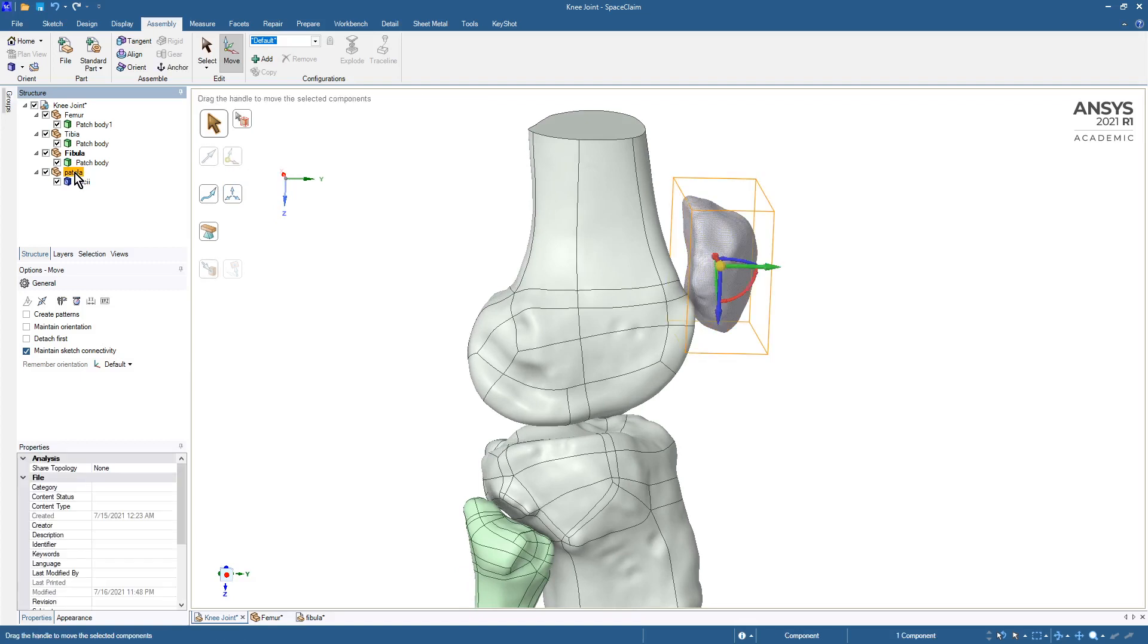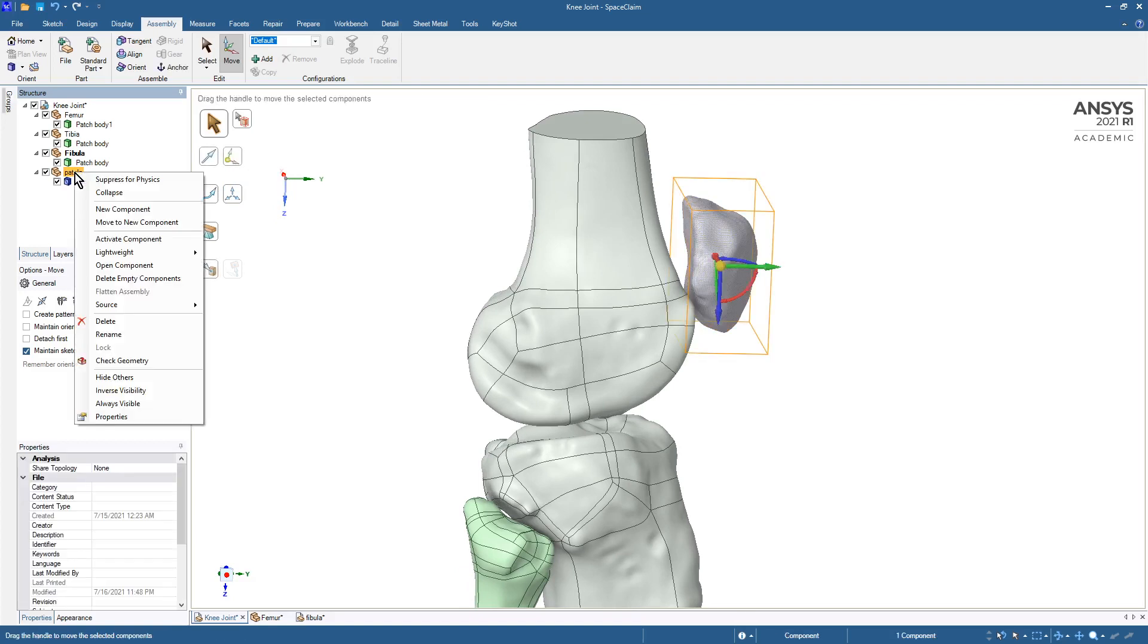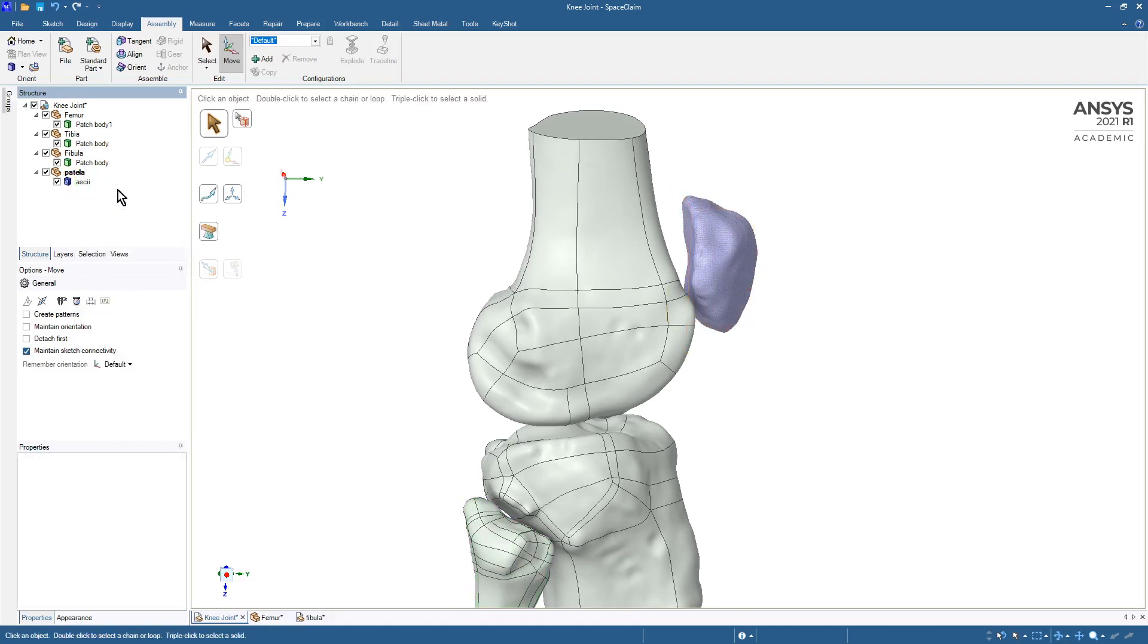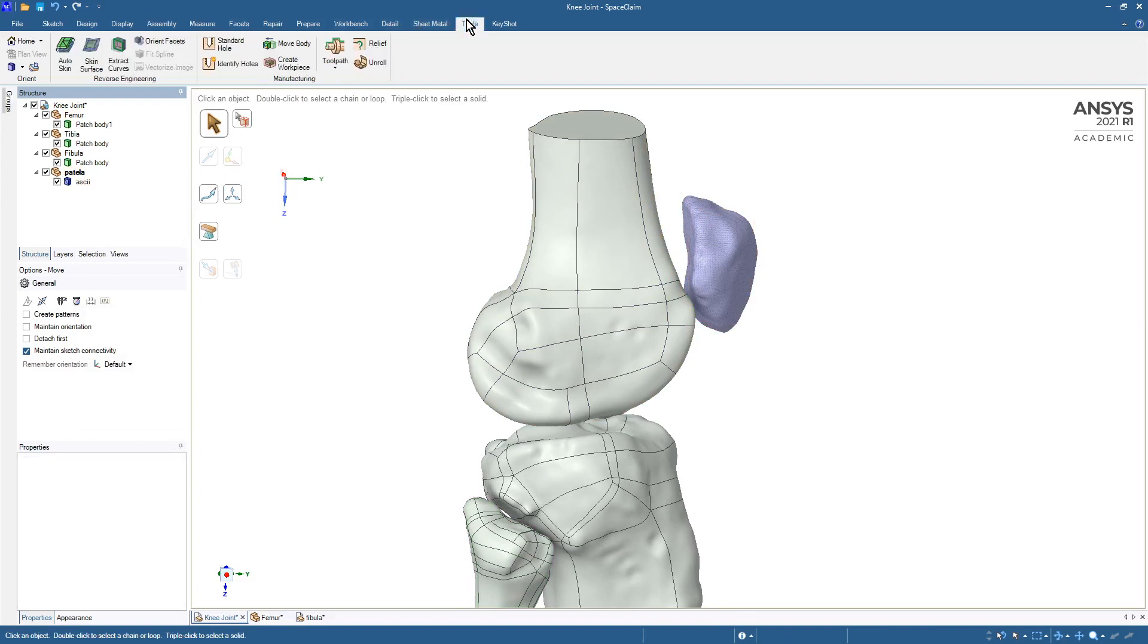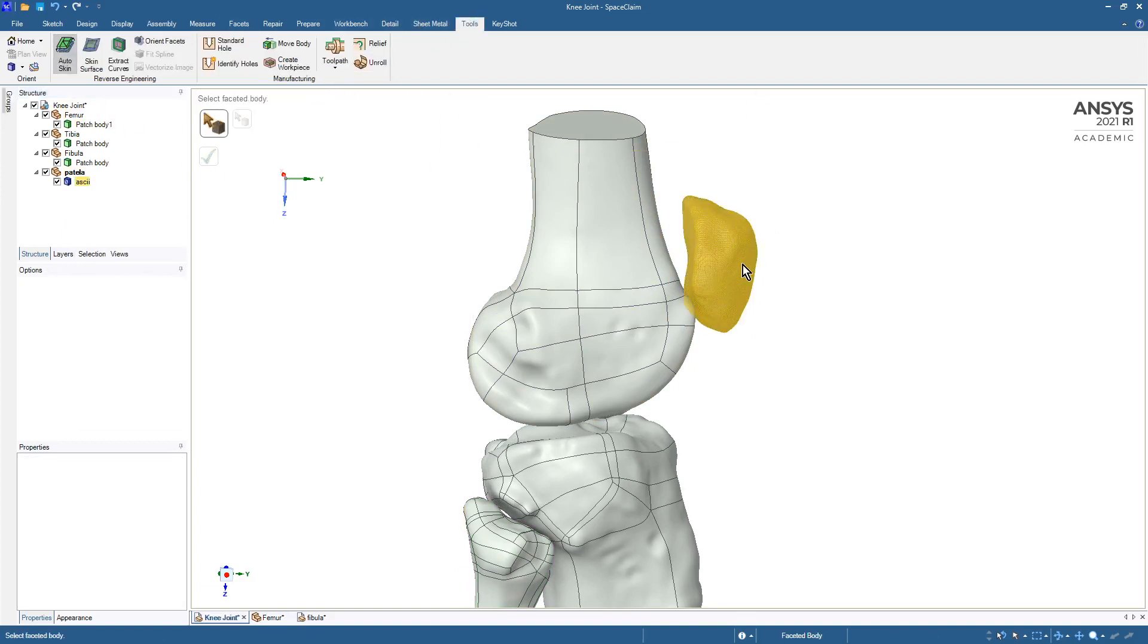If we go and open that, or just even activate that, we can go to tools, autoskin, pick that, and go.